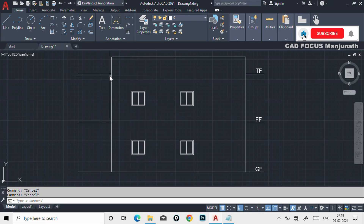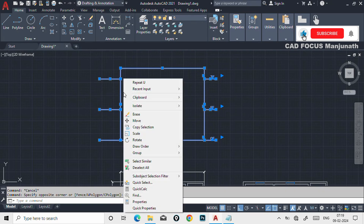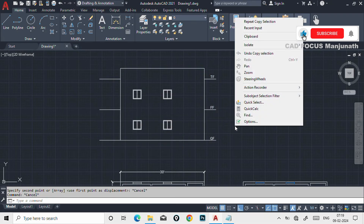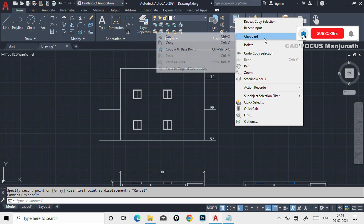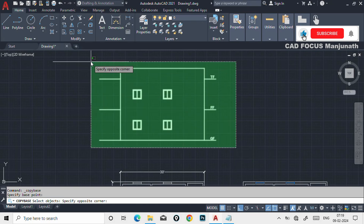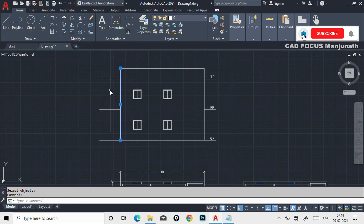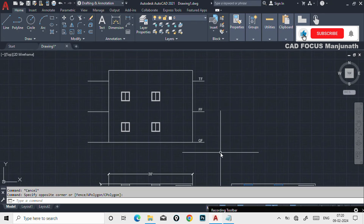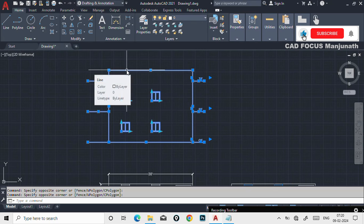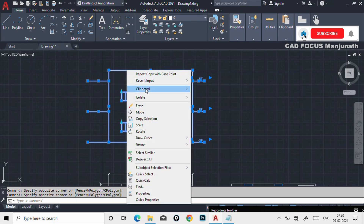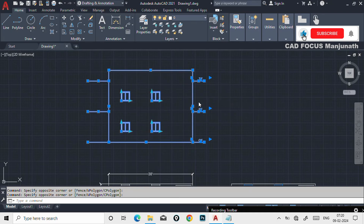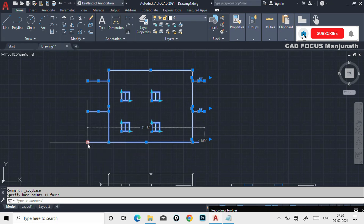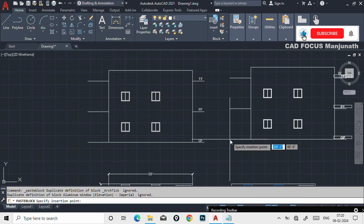A quicker method: select your drawing, right-click the mouse, go to Clipboard, and click Copy with Base Point. Select the base point and press enter. Then right-click again, go to Clipboard, and select Paste as Block. So here it was a single line drawing and now it becomes a block. There are many different methods to create blocks.